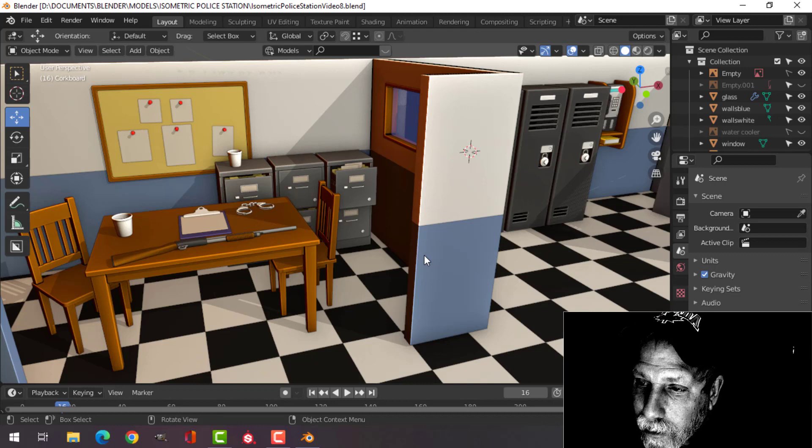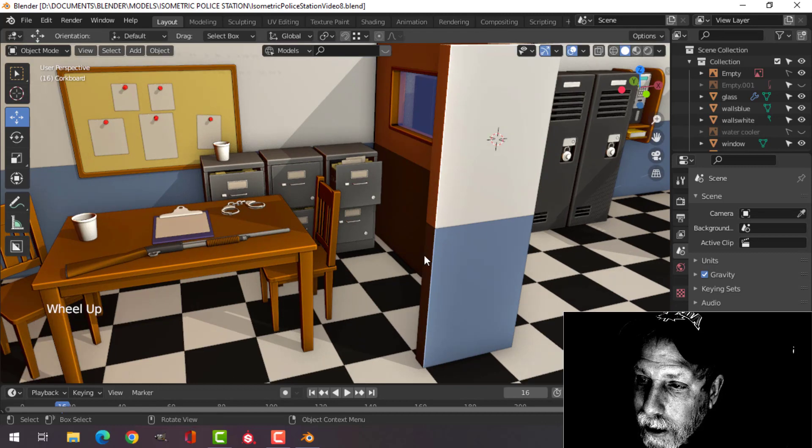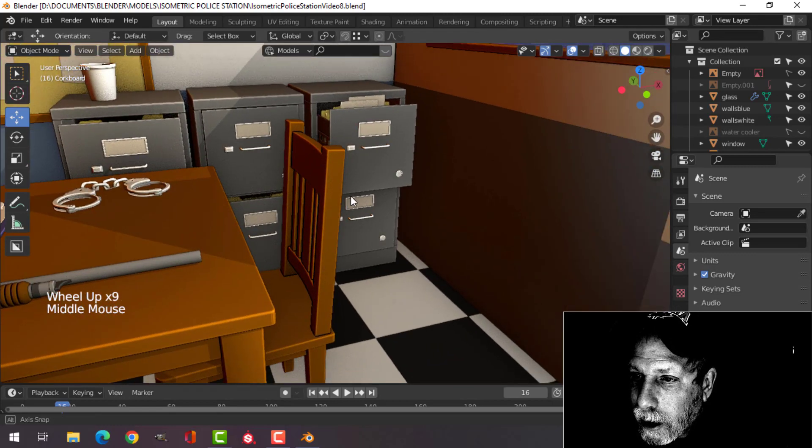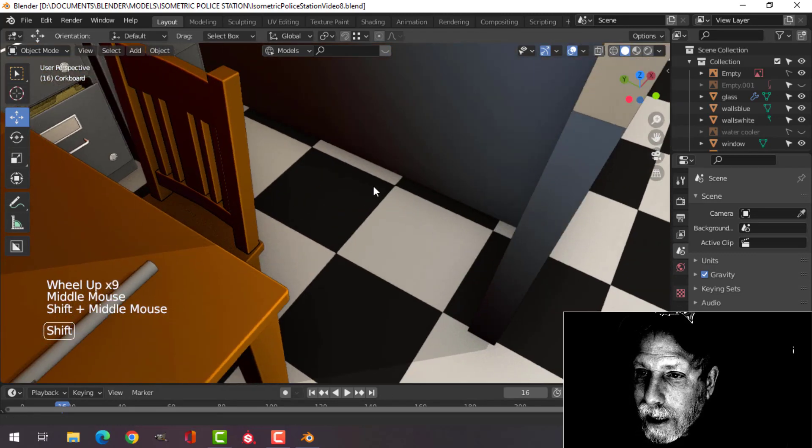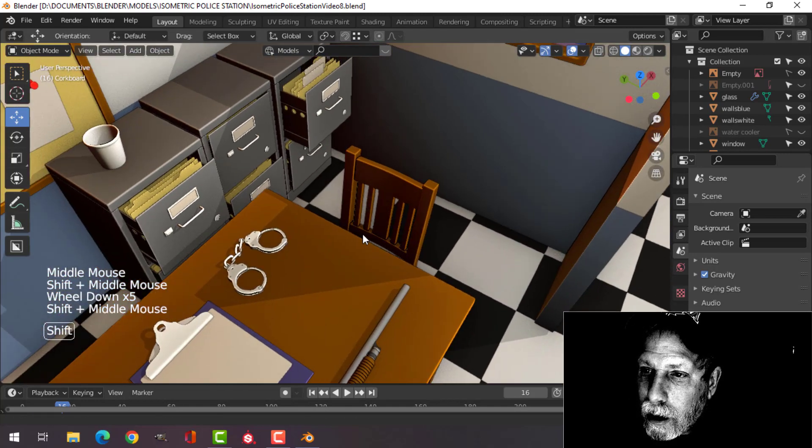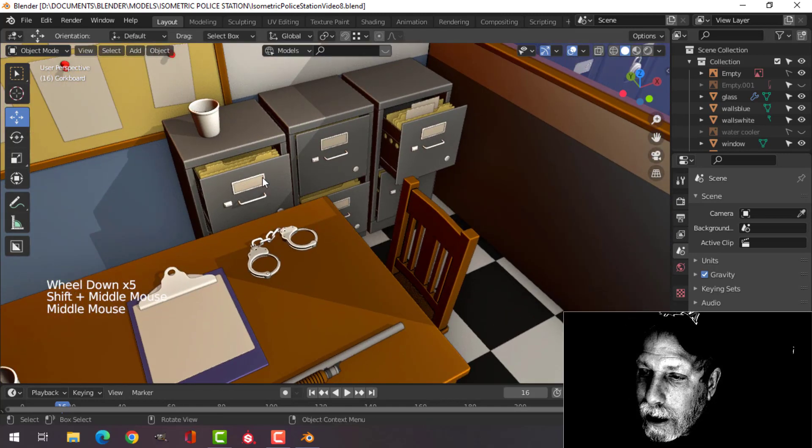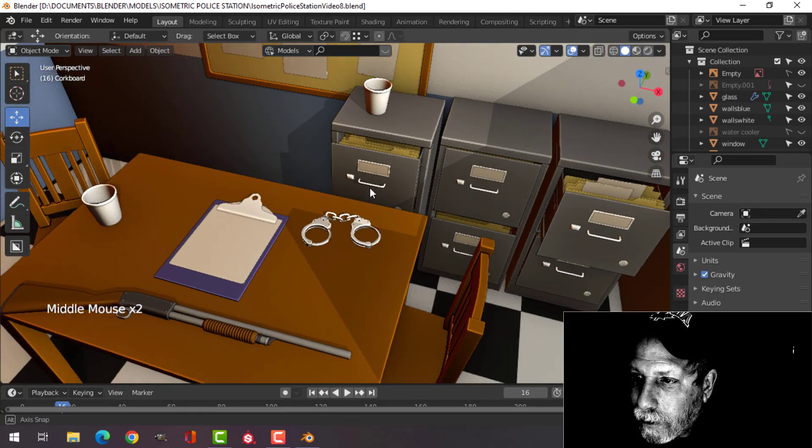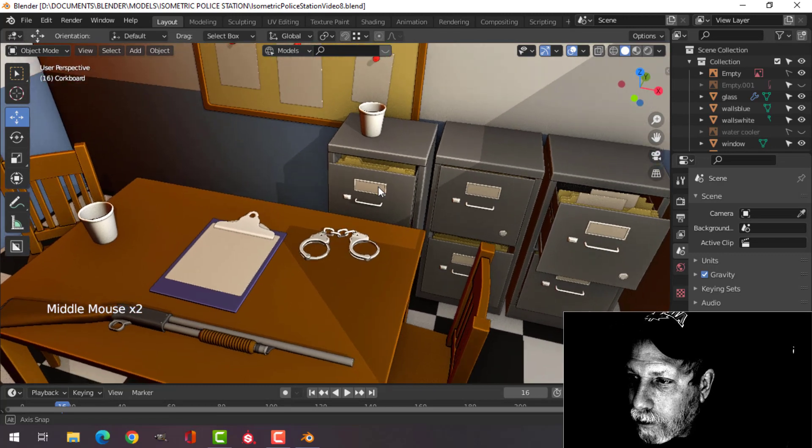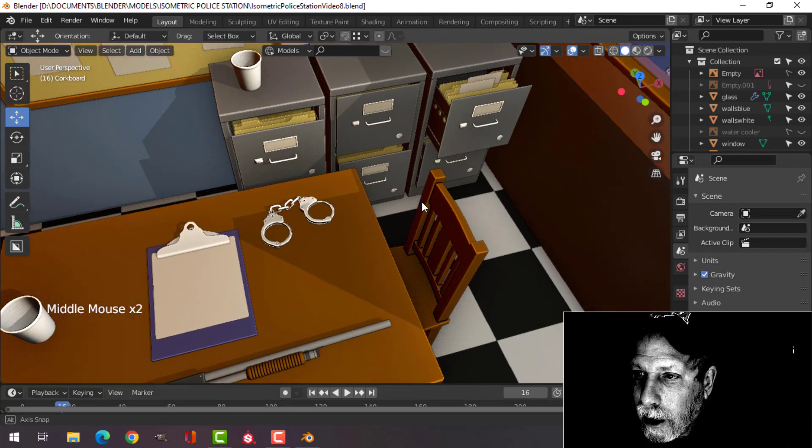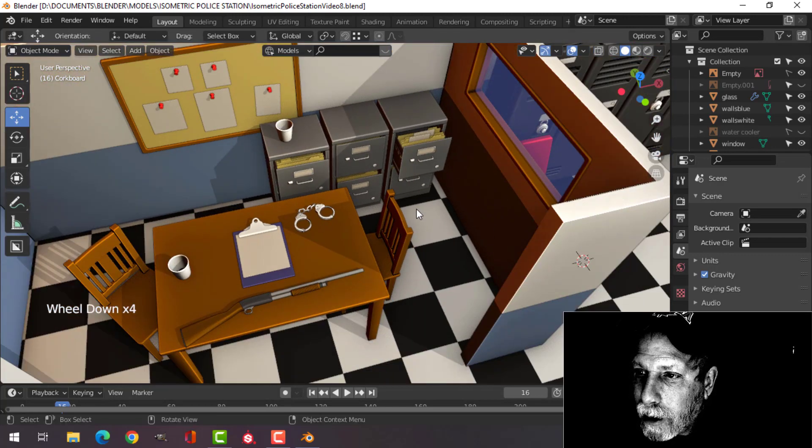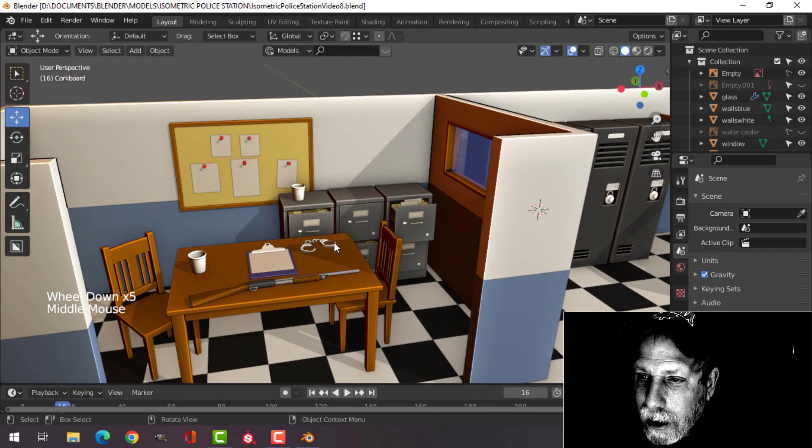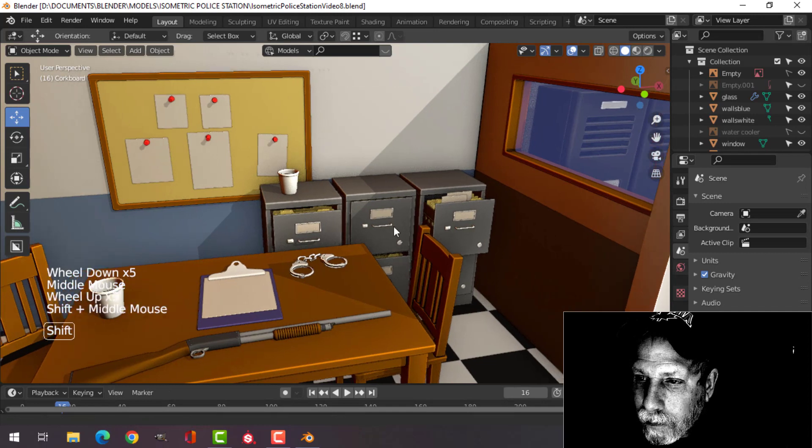In a previous video I modeled these filing cabinets here, and what I've done is I've just brought them in and I've got a couple of different versions of them with the drawers in different positions and placed them in the interrogation room.